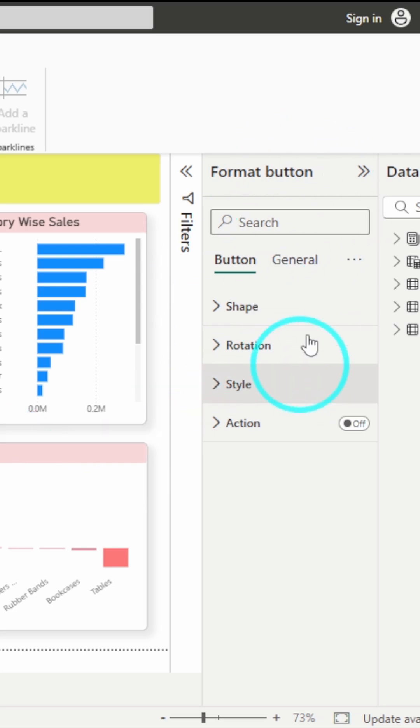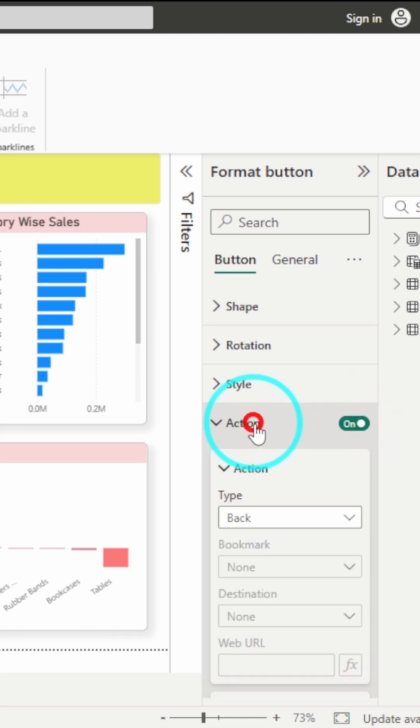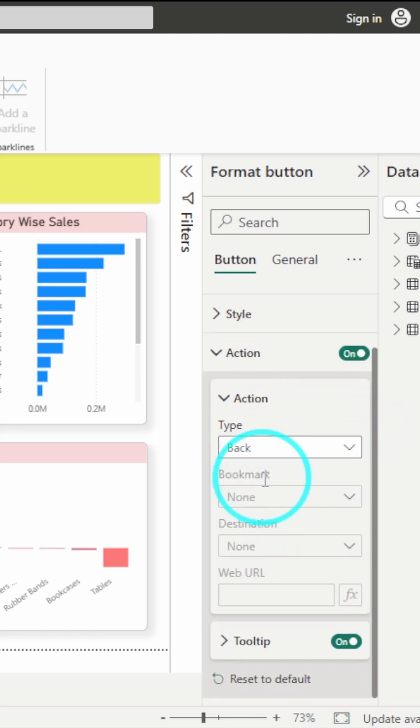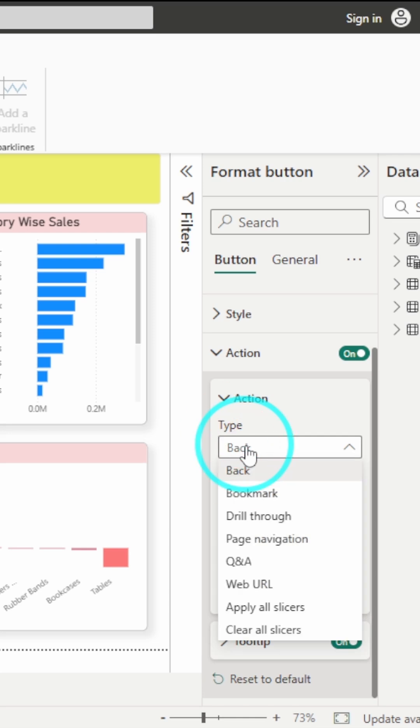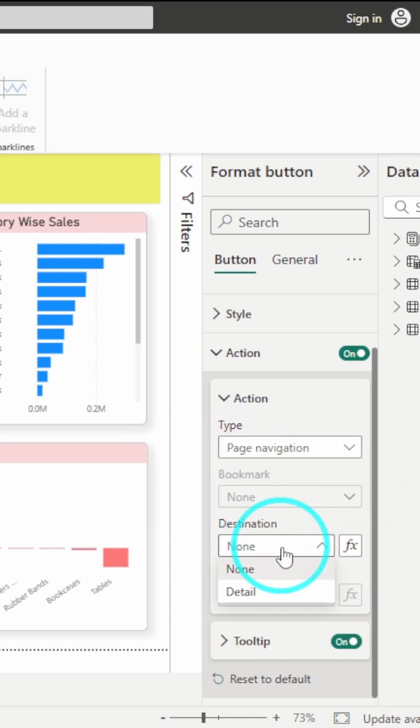Here under the format pane, you have the option for action and here there are different options. Under type, you have to select page navigation and for destination, you have to select the destination page where you want to be redirected.